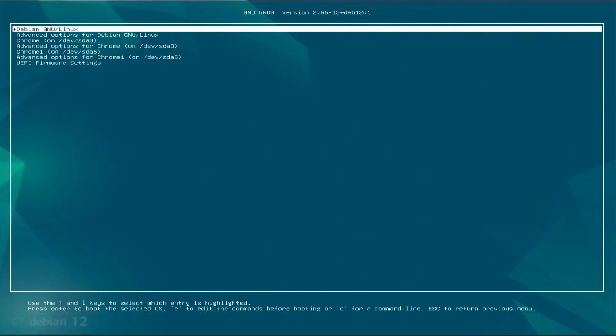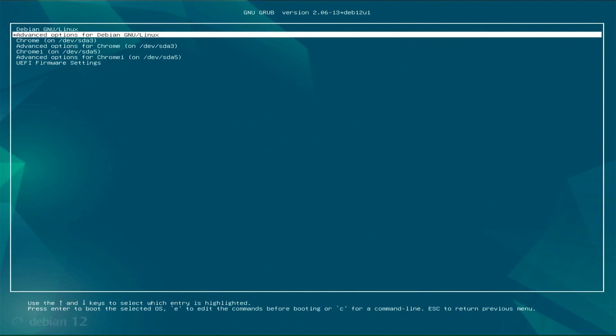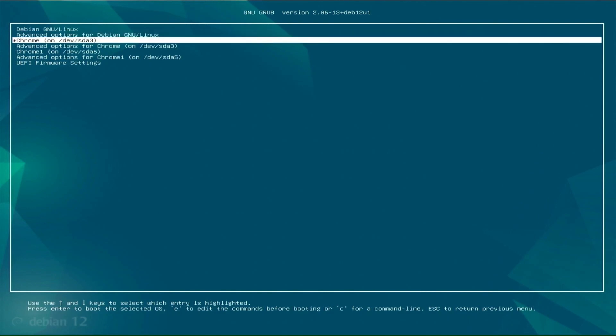Now we see the Debian OS boot menu. From here, we can choose which operating system to boot, Debian or Chrome OS. First, we'll boot Chrome OS and then come back to boot Debian OS for the first time.